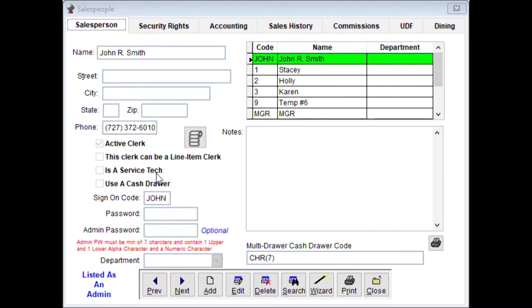If the clerk is a service technician and you set an item as a service rather than an item for sale, this allows them to log their time and amounts when signed in. There's a cash store option, a sign-on code, a password, and an admin password. If the clerk is an administrator, give them an admin password. John is set up as an administrator and it shows in the bottom of the screen.